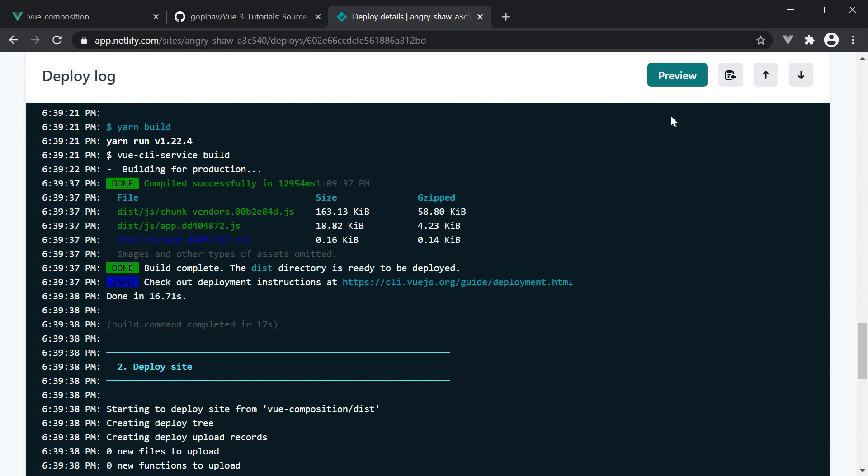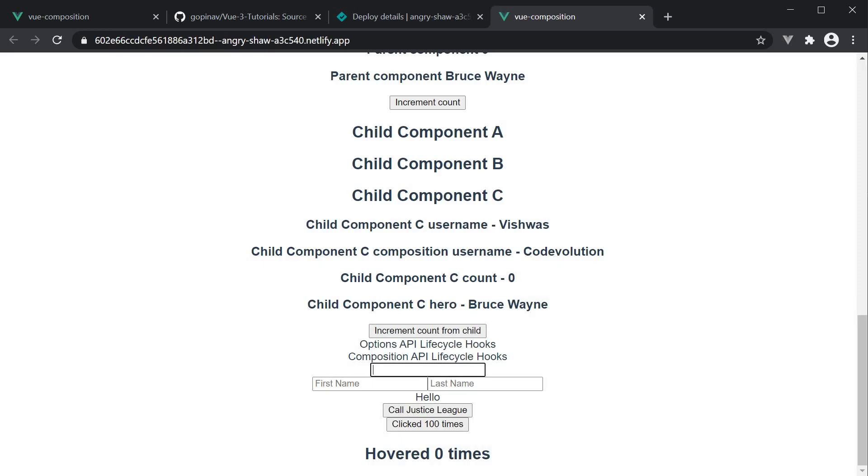Once the process completes, we should have a preview button at the top. Click on the button and we have our application hosted on a Netlify URL. If you have a custom domain, you can of course point this app to that domain. But as far as a simple build and deploy with GitHub and Netlify is concerned, this is all you have to do.